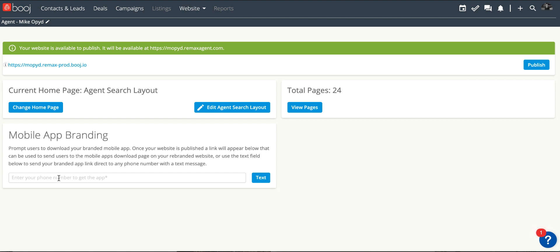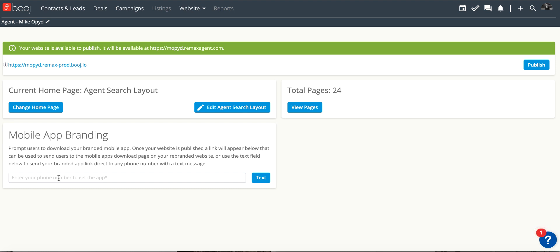What we're going to do first is send it to ourselves. Then what you need to do is actually delete the RE/MAX app off of your phone in order for this to work, even if it's the newest version. I'm going to pull up an iPhone and show you how to do just that.